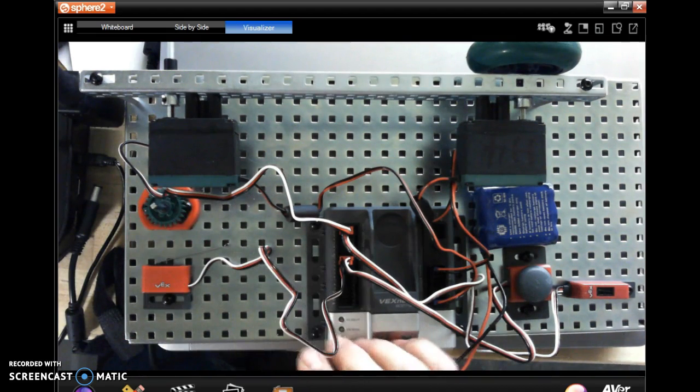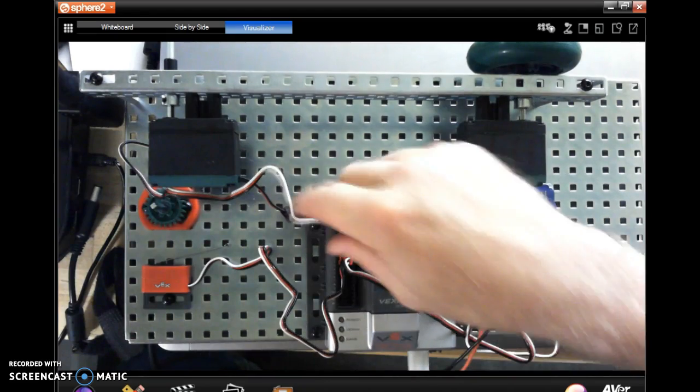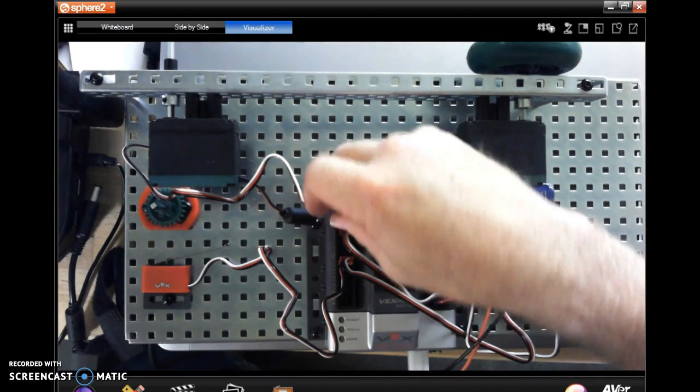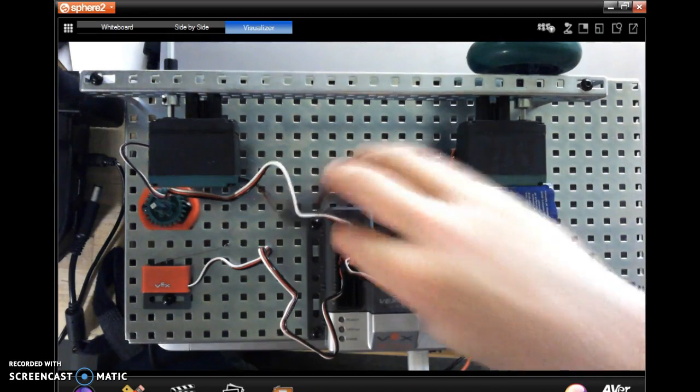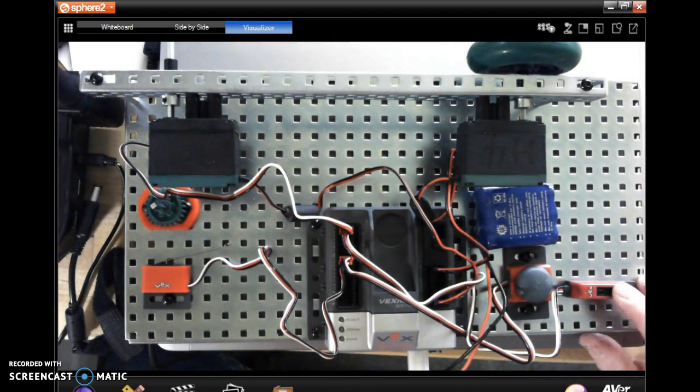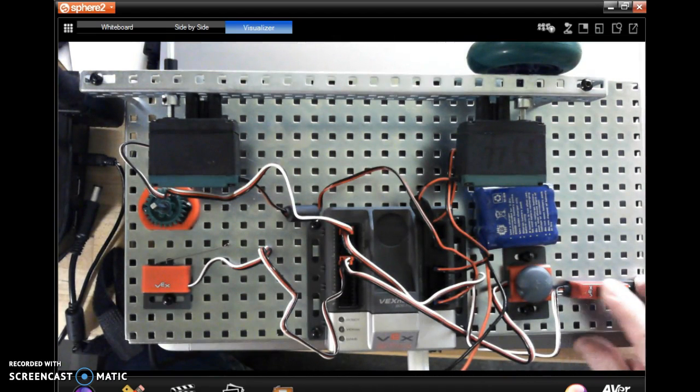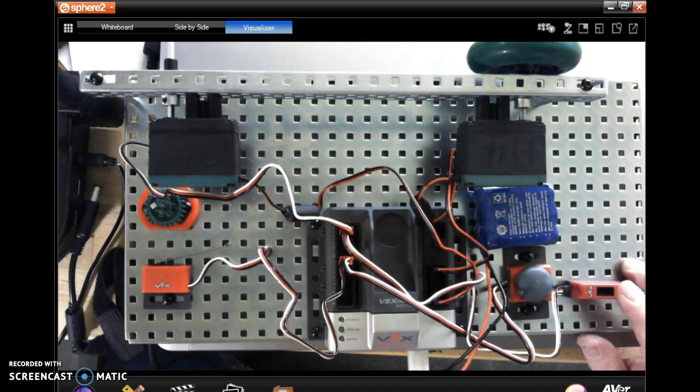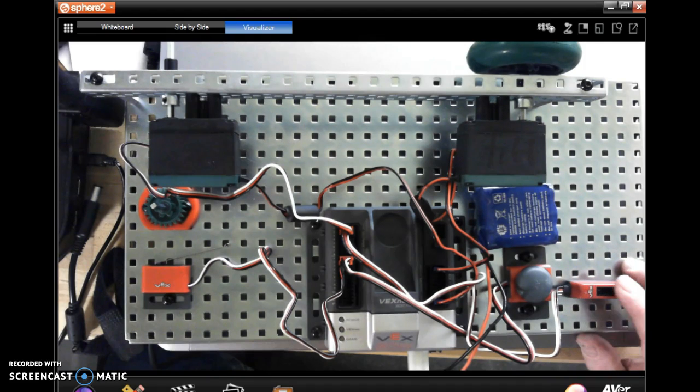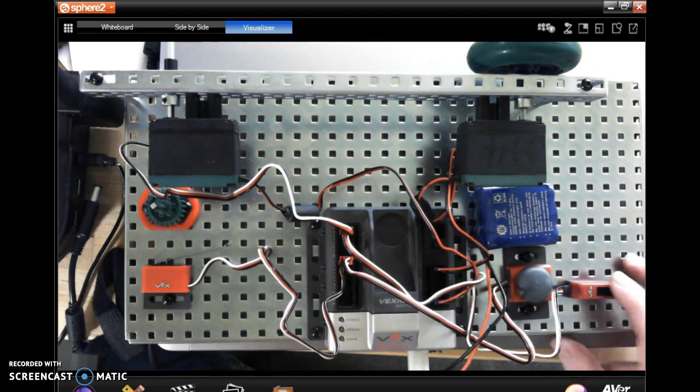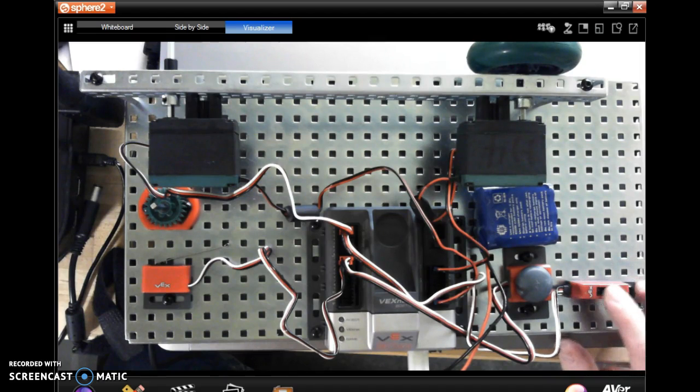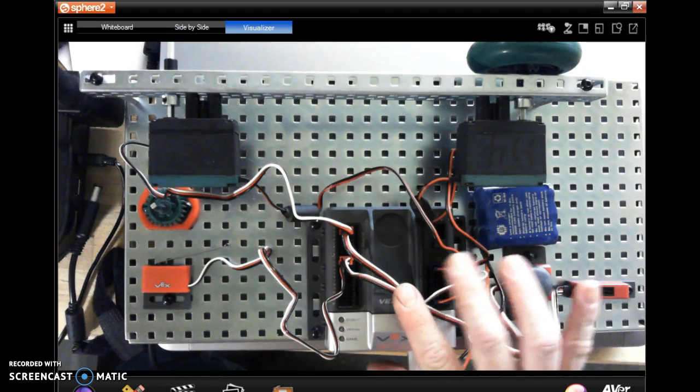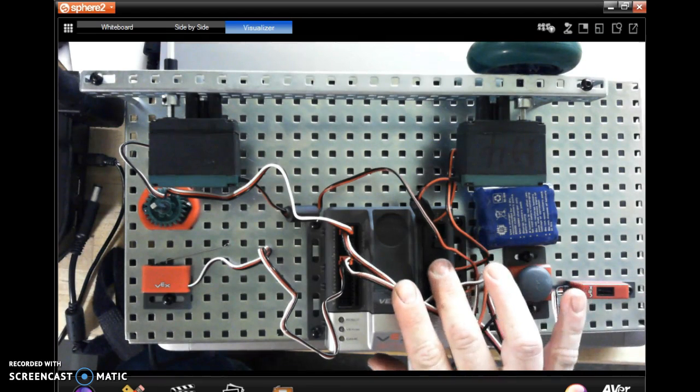I have that plugged into analog one, and then the other one is our line follower or our light sensor. It has a range of values again zero to 4095 and it measures differences in lightness and darkness, and I have that plugged into analog two.